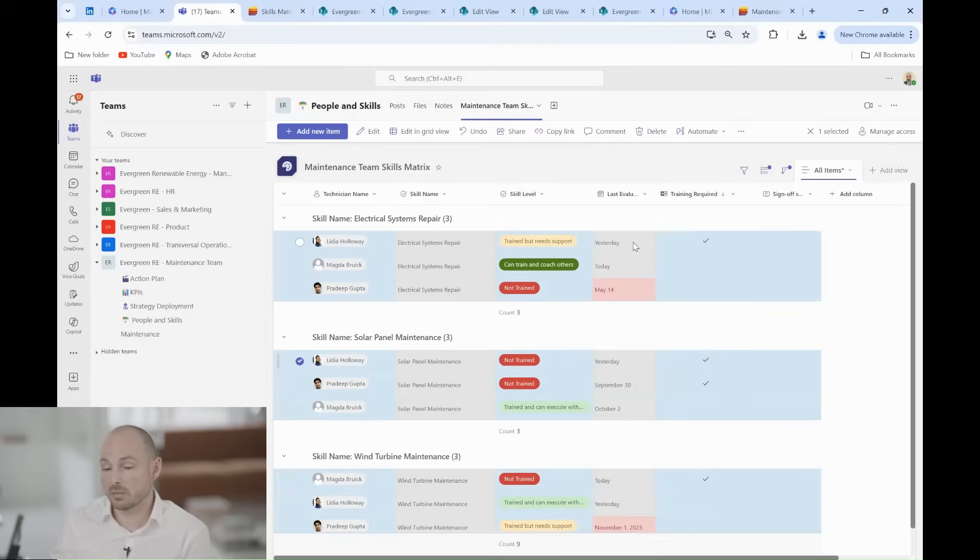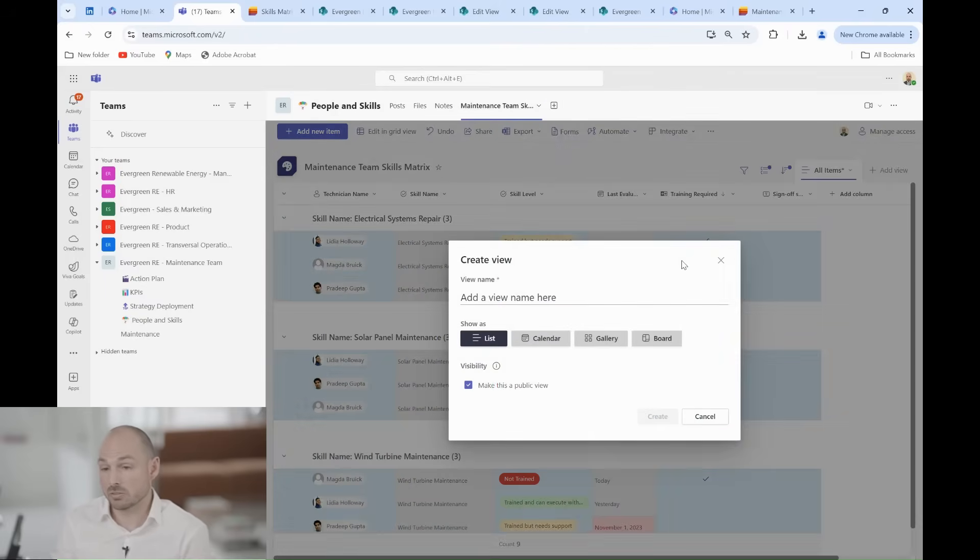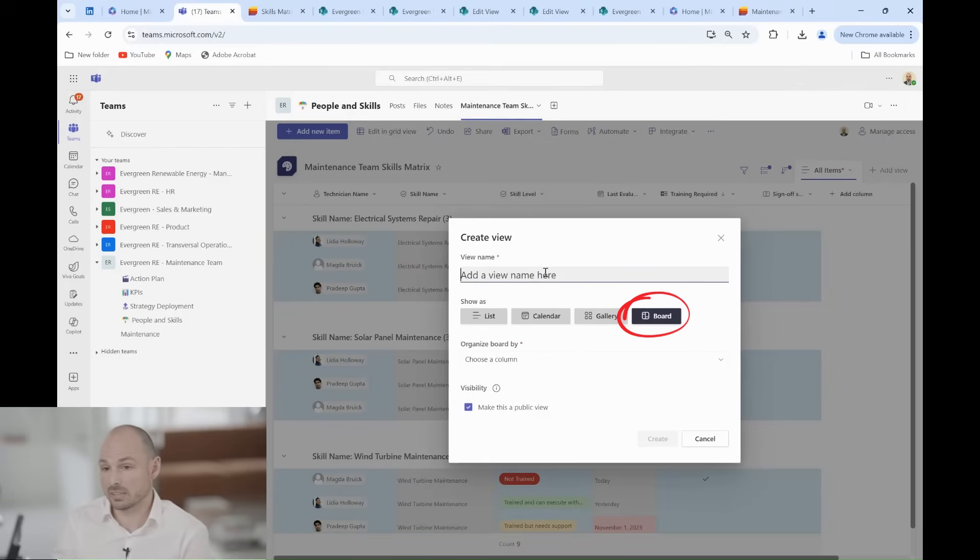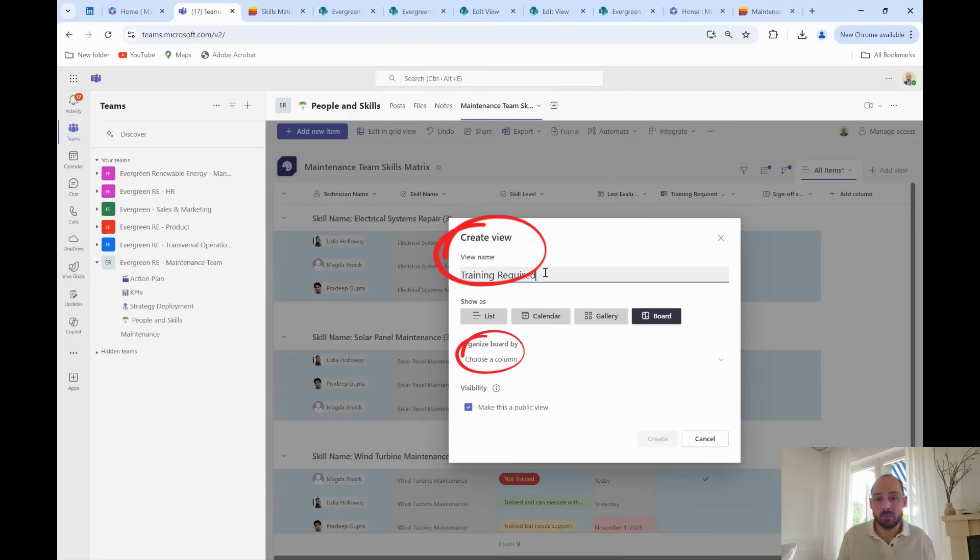Now that the matrix is ready, Grady can push reporting in Microsoft List even further by creating basic reports to track team readiness. For that, he can create a pre-configured view in Microsoft Teams.